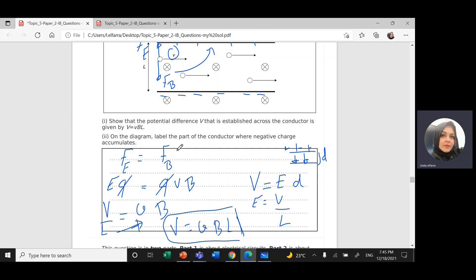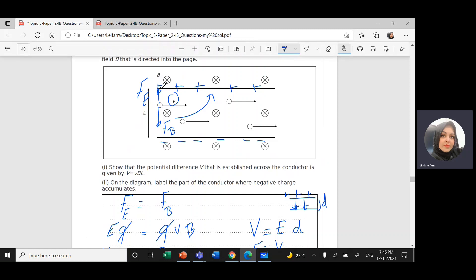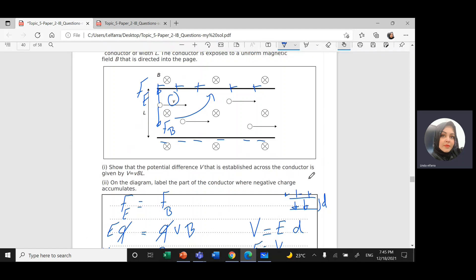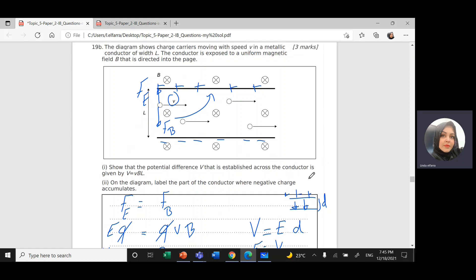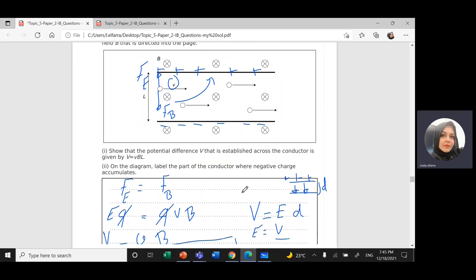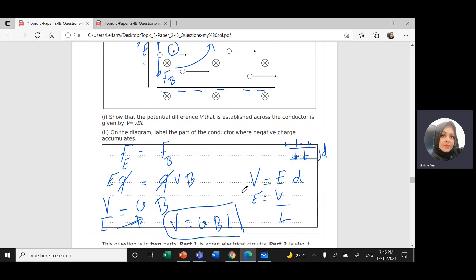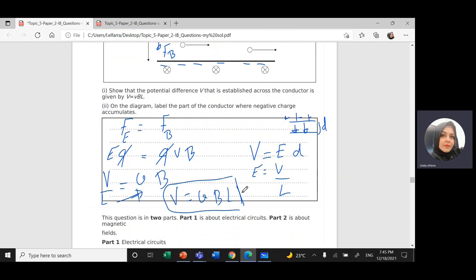On the diagram, the negative charge accumulates at the bottom side of the conductor, and the positive charge accumulates at the top. We'll continue solving the rest of the questions from this document in the next videos.